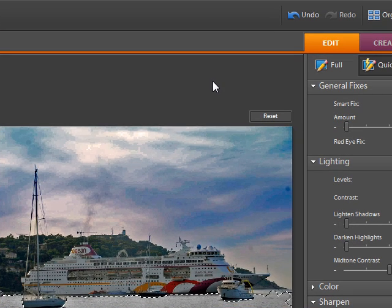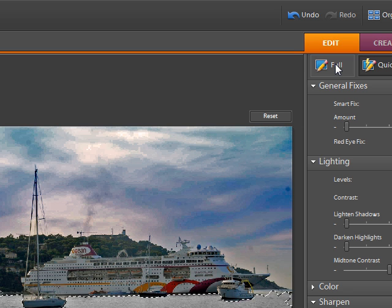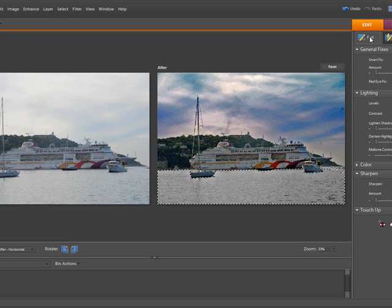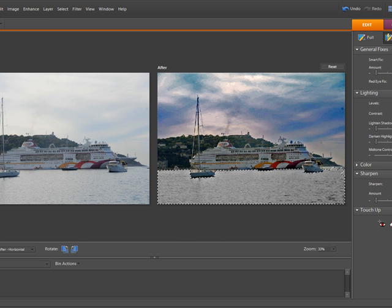So that is the quick editor. On the next session we'll be looking at the full editor, which gives you the maximum amount of control — it's more comparable to the editors in Photoshop CS series. We've also got the guided edit, which is quite interesting and useful because it actually teaches you how to use some of the editing features in the full edit mode. That concludes this tutorial on the quick edit mode — I hope you've enjoyed it and we'll see you on the next one.